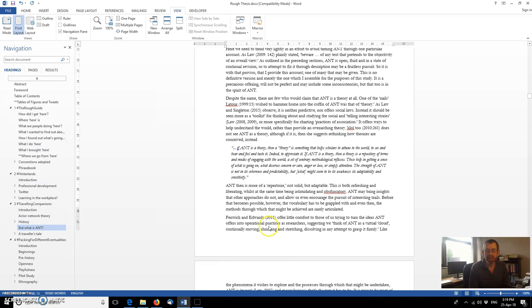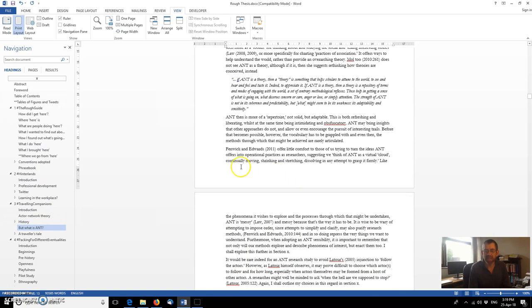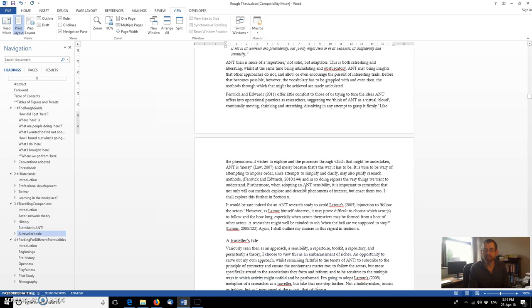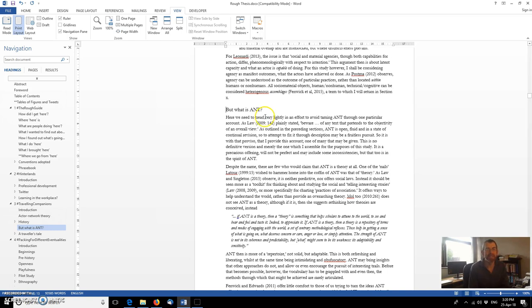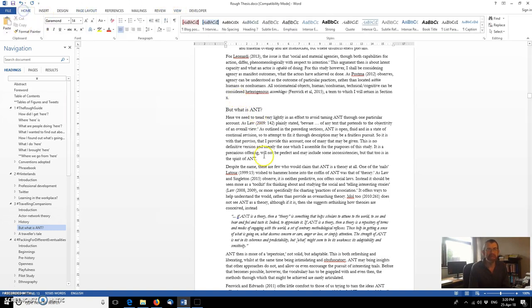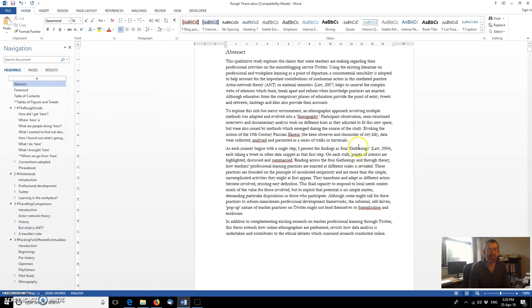One of the things you will notice is that there are no page numbers put in yet. So we'll also look at how that process needs to be undertaken because there are one or two slight subtleties particularly appropriate within the thesis or dissertation. So we're currently on the view tab. Let's just go to the home tab and we'll go back to the start of the document, back to the abstract.